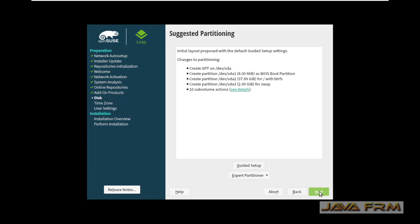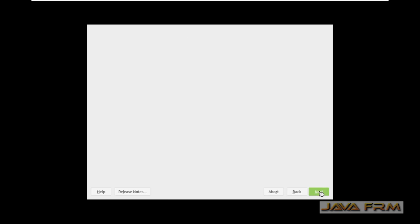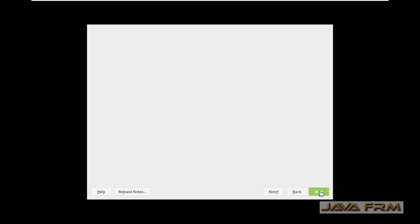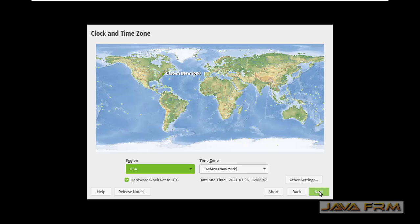Click the next button. The suggested partitioning will be guided setup. All the partitions will be installed in a single drive.